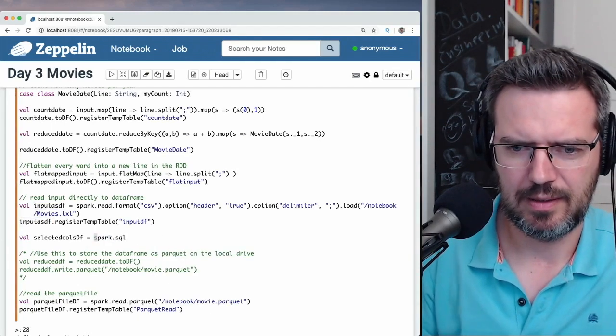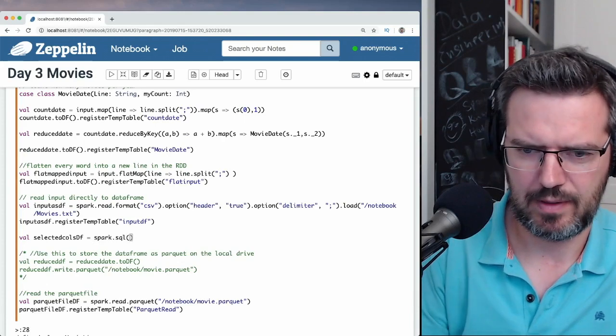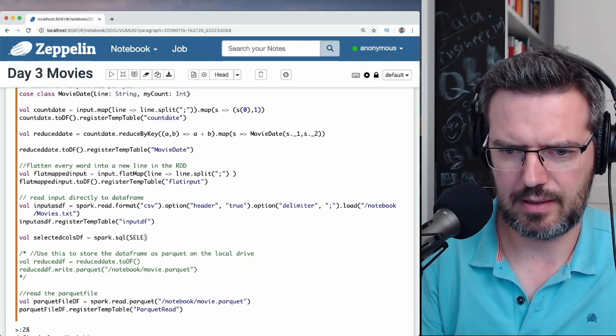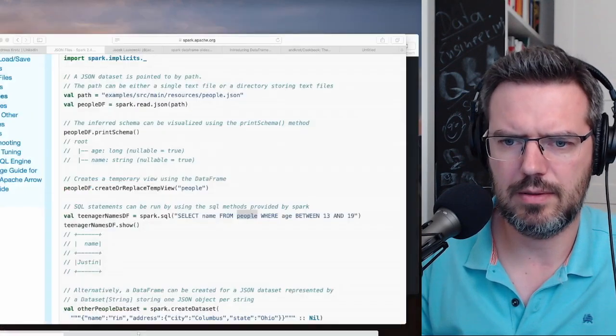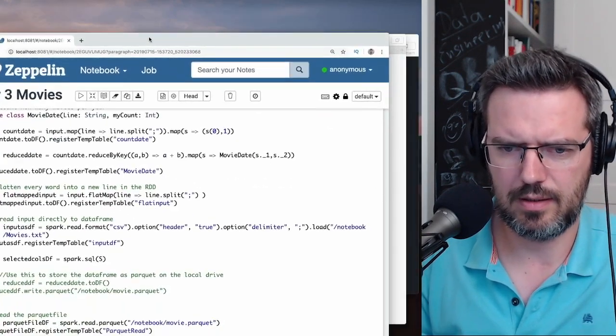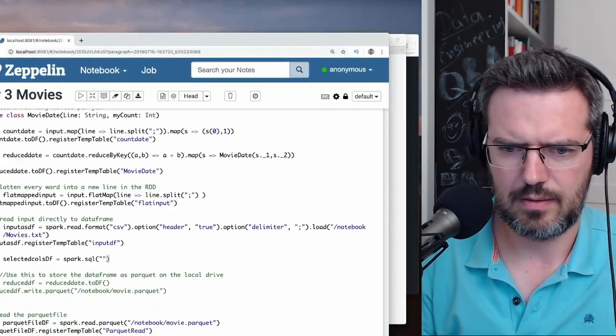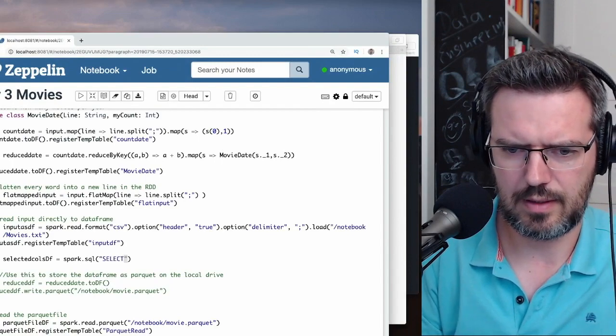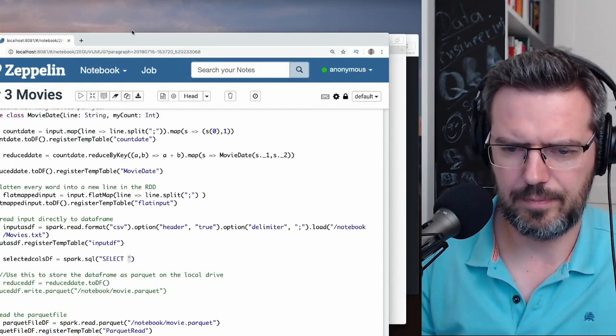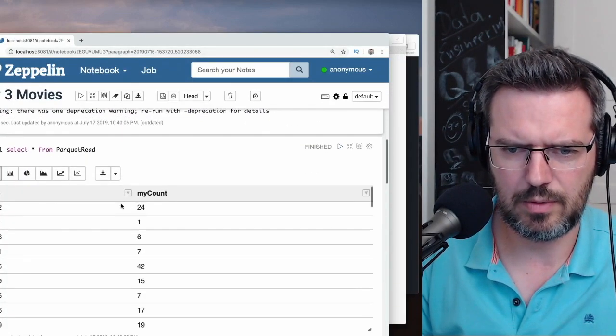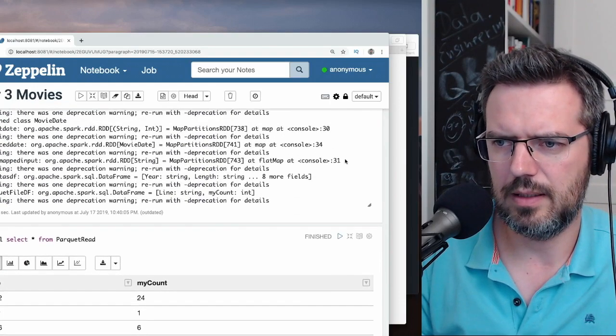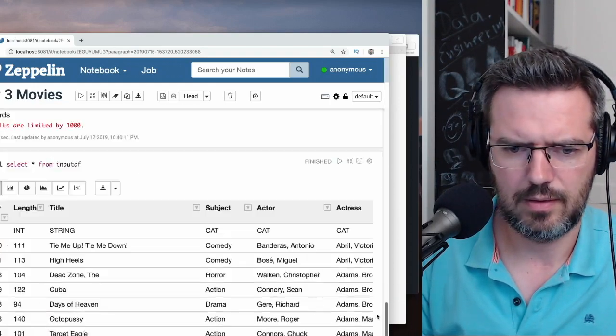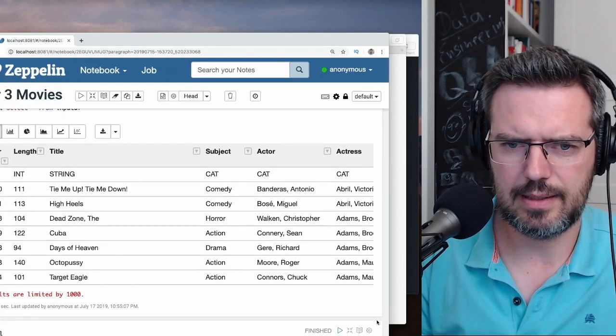Spark dot sql. Select, how was that? Let me just quickly check. Okay, I need select. What do we want to select? We want to select year, year and title.